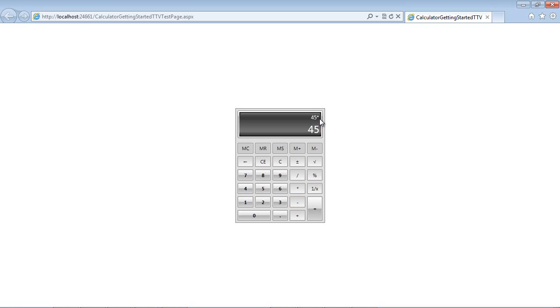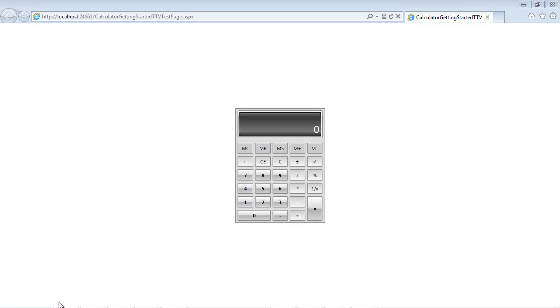So we've had 45 times, maybe 55, and we hit equals and we get our result. And of course, you can use any of the memory buttons the way that you would in a typical calculator.